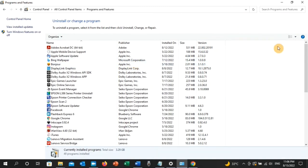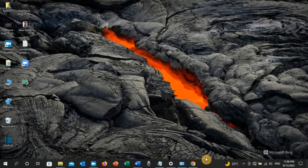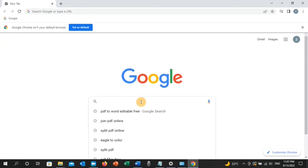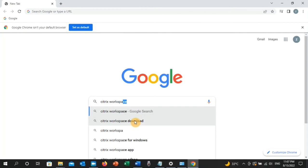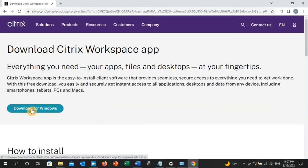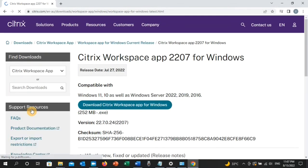Once you've uninstalled it, minimize the page and go to your browser — for example, Google Chrome — and type Citrix Workspace. You will see a Download Citrix Workspace App for Windows link from the official Citrix website. Click on it, click Download for Windows, and follow the steps until the download and installation are completed. Then check if the error is resolved.